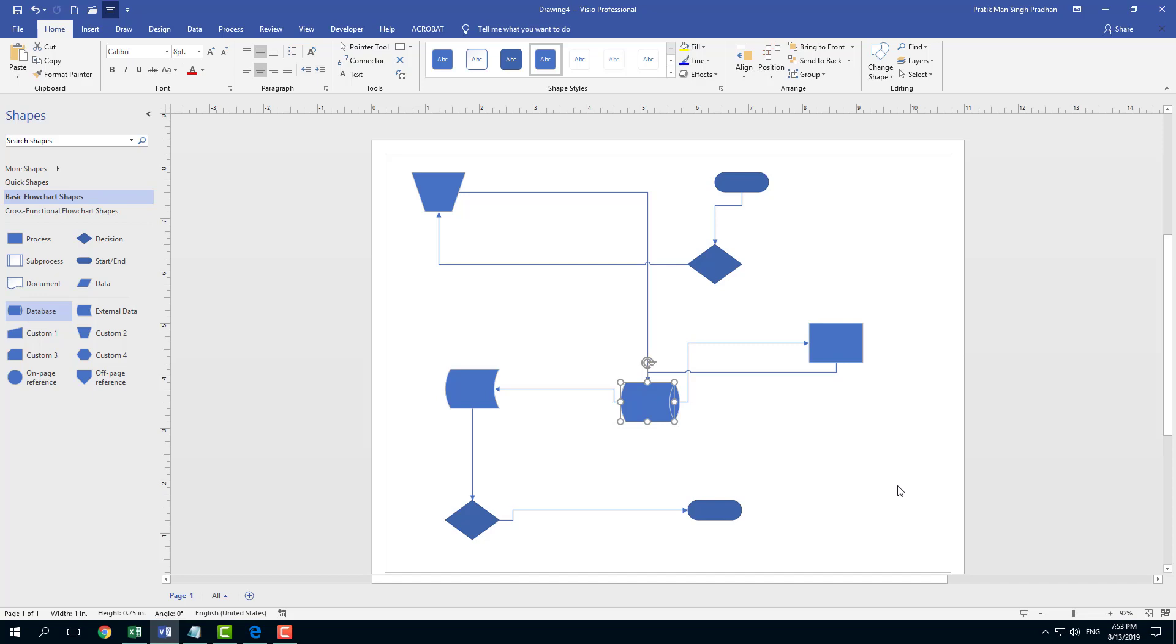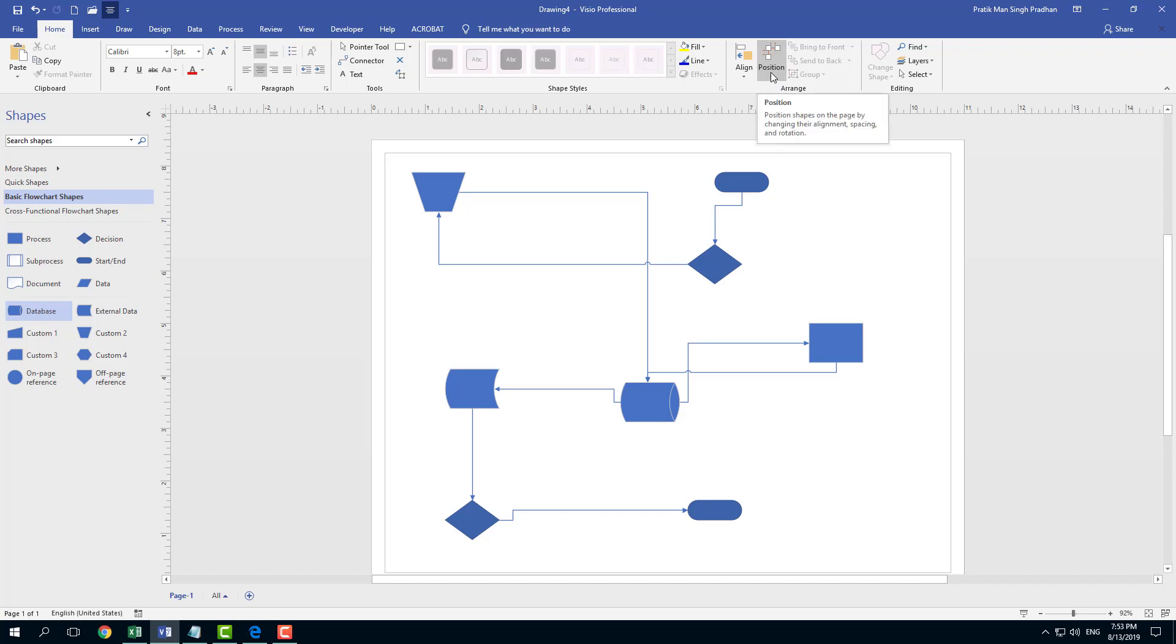I'm going to let Visio handle it for me. I can simply click anywhere outside and go into the Arrange section. You can see there's a Position option right here.